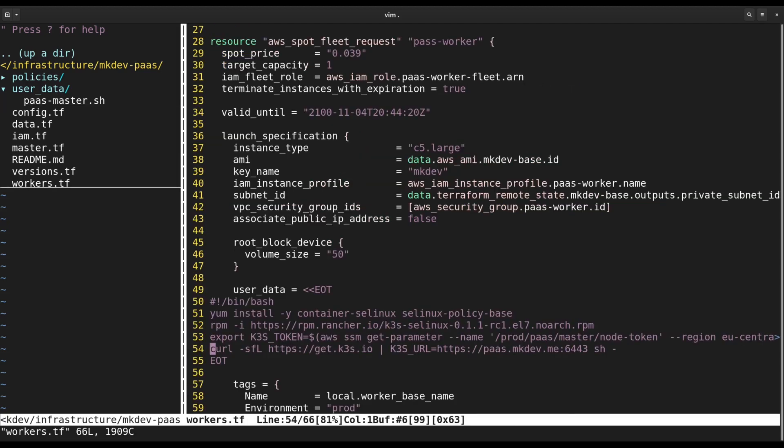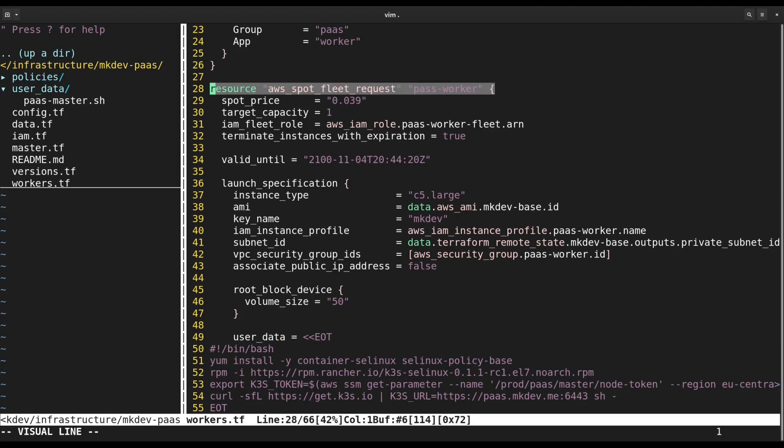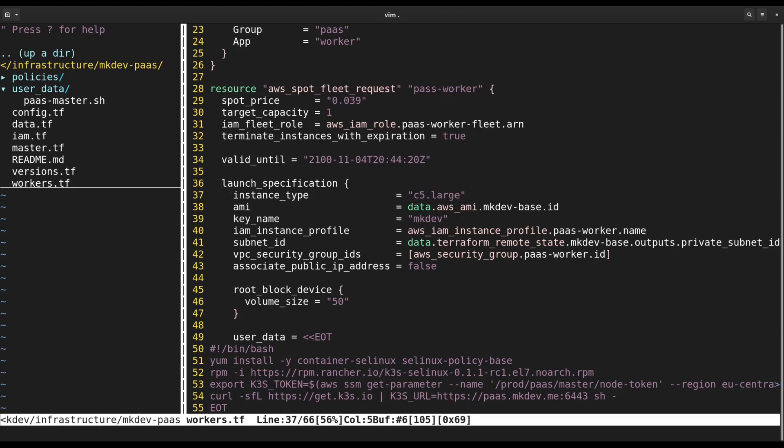Now let's check out the workers.tf. For workers we are using SpotFleet. This allows us to run mighty instance types for a very low price.